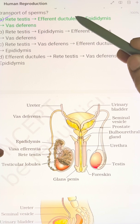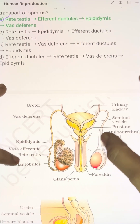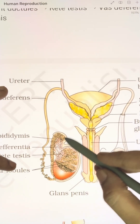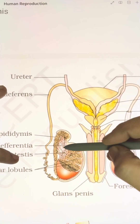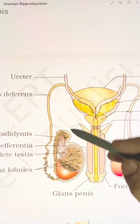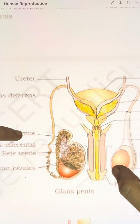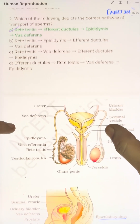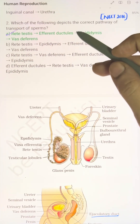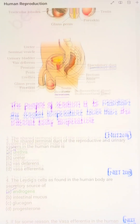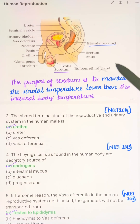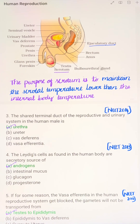Again, a repetitive question on the correct pathway of sperm transport: rete testes → vasa efferentia (also called efferent ductules, which are tube-like structures) → epididymis → vas deferens. The answer is option A.